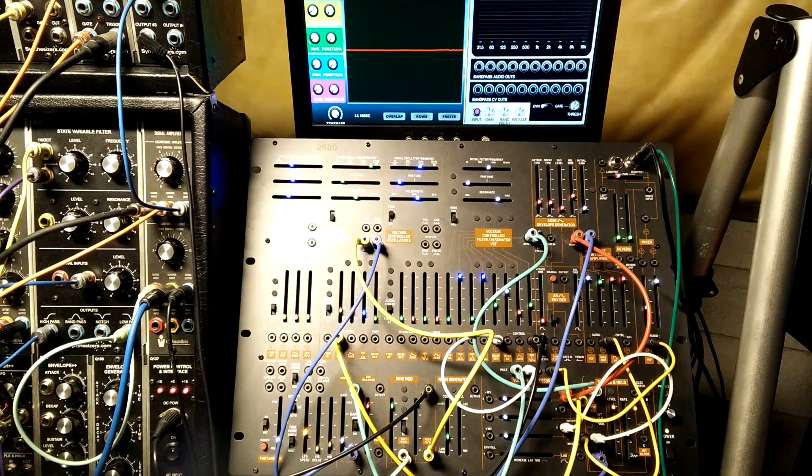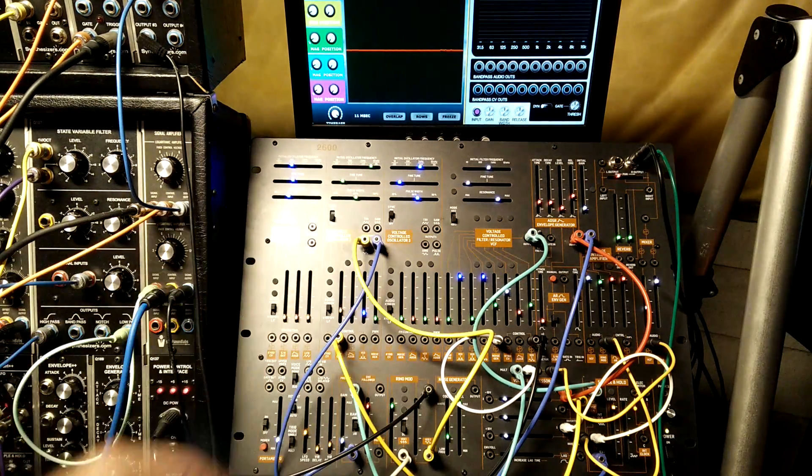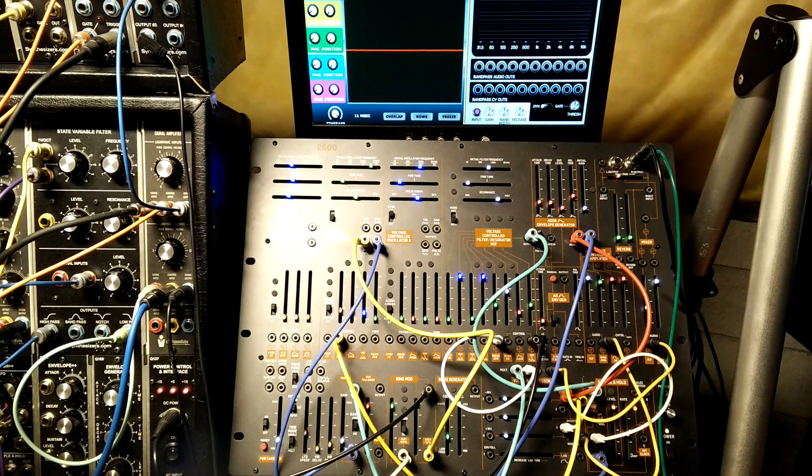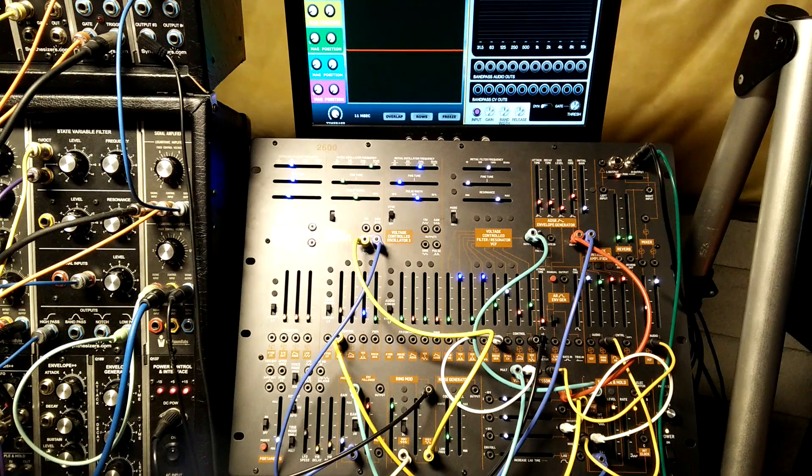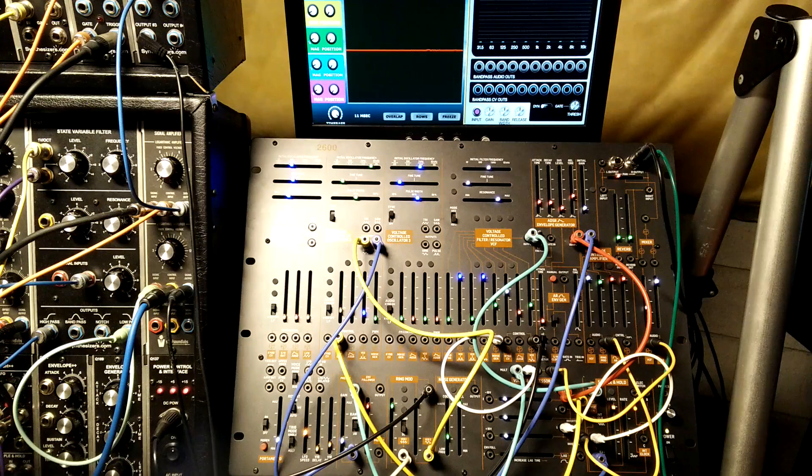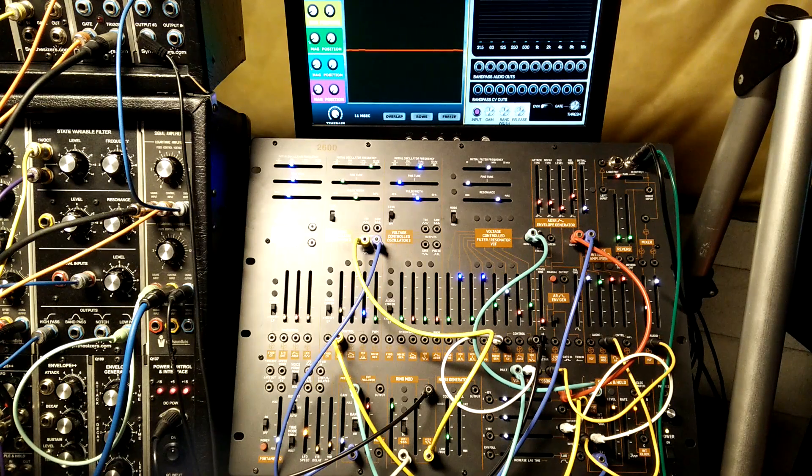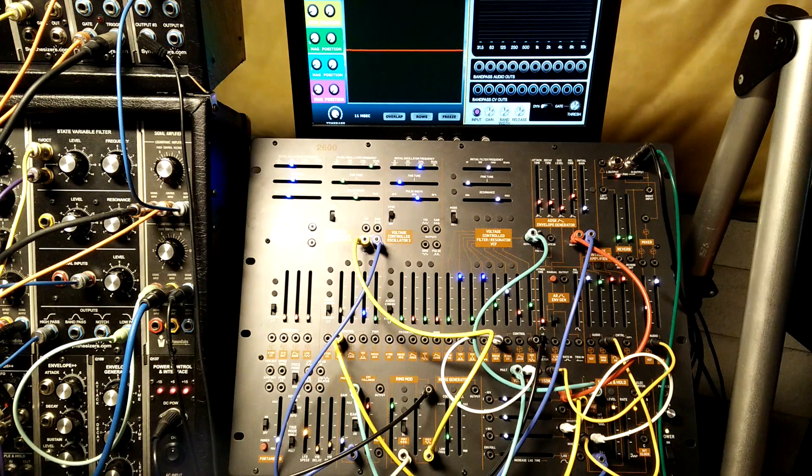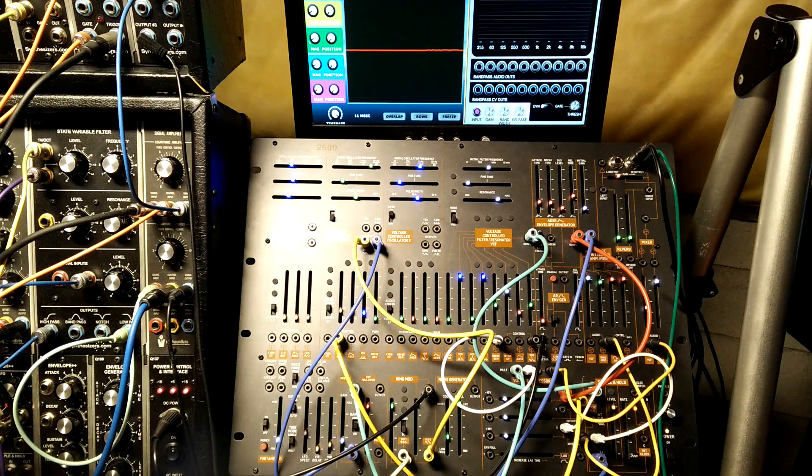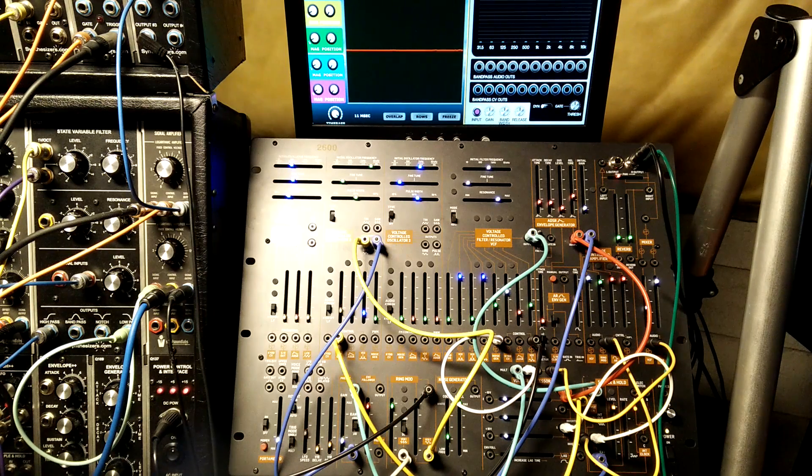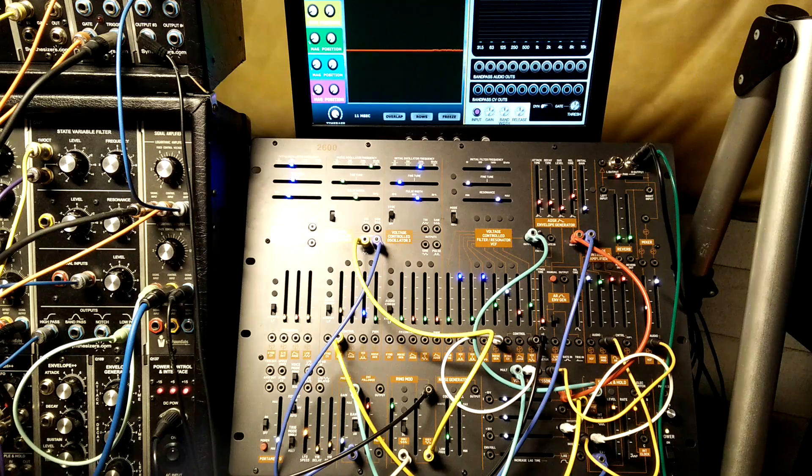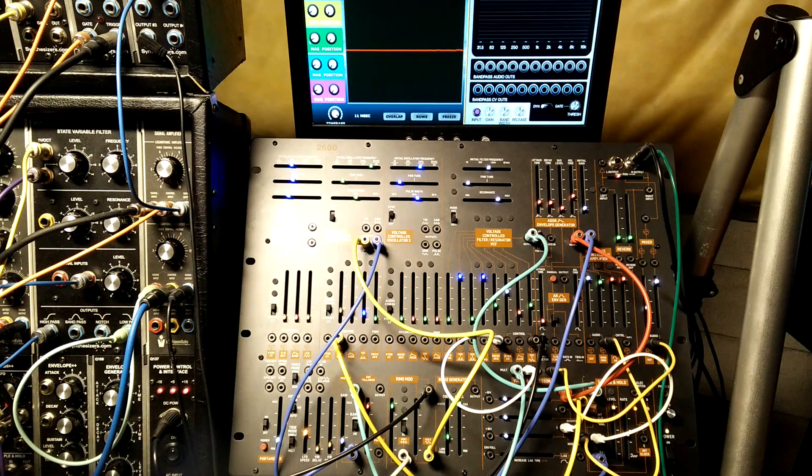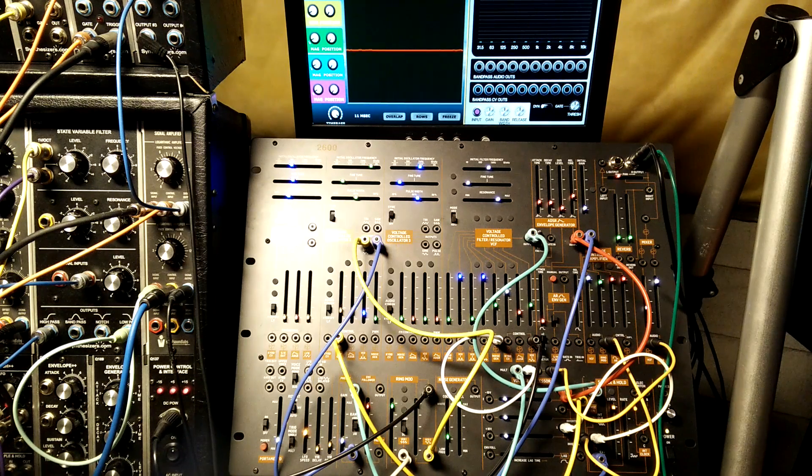Okay, back with another patch breakdown on the Behringer 2600. I just got done watching an Alex Ball video, and he's talking about making vocal sounds on subtractive synths, which is something I've done in the past but I don't do that often, because it kind of falls into dubstep territory, which is not really my thing, but they're cool sounds, definitely.